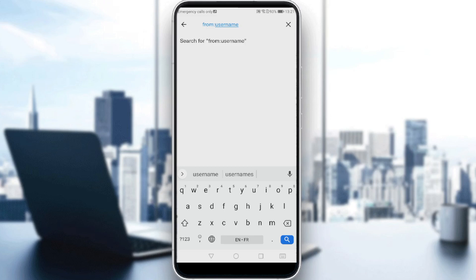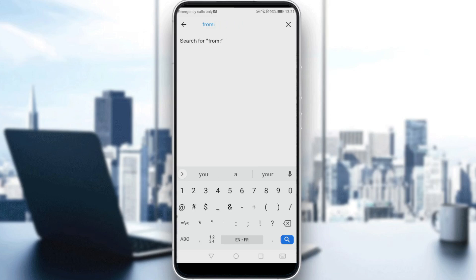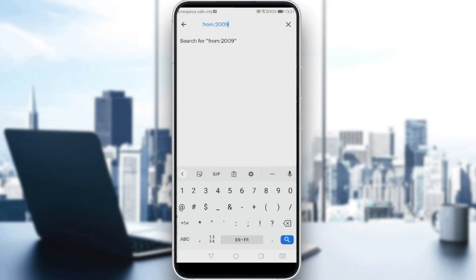But if you want to search tweets by date, all you need to do is the same. From, colon, enter the year, so maybe 2009, then the month, like month 3, and don't forget the date.